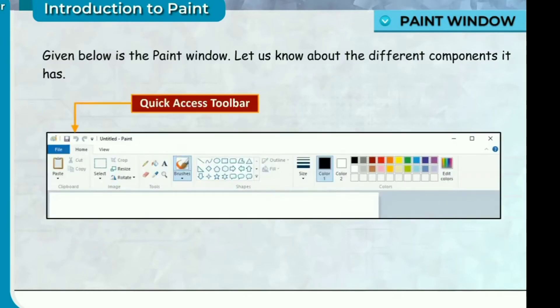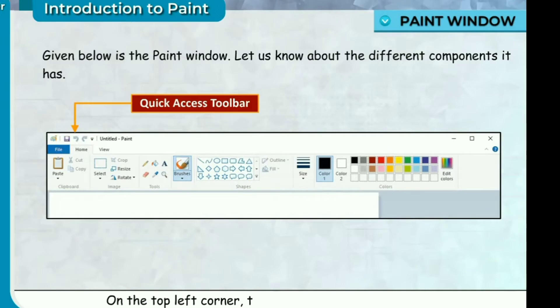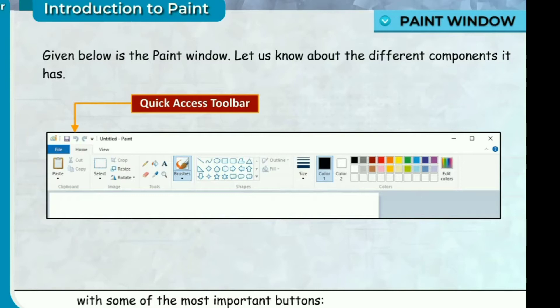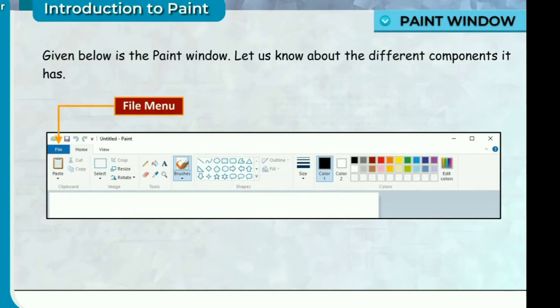Quick Access Toolbar. On the top left corner, there is a Quick Access Toolbar with some of the most important buttons: Save, Undo and Redo.